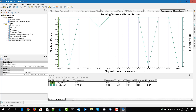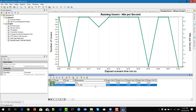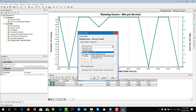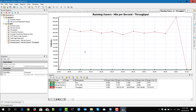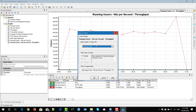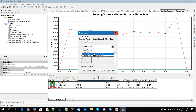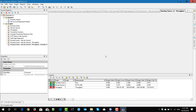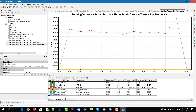The X axis will be the elapsed time, the Y axis will be the number of users, and the Z axis will be hits per second, with data displayed in table format. You can continue merging — for example, adding throughput. Click OK and now you will see running users versus hits per second versus throughput over time. You can keep merging with average transaction response time as well. You can keep merging multiple graphs into one, which will help you identify the bottleneck.